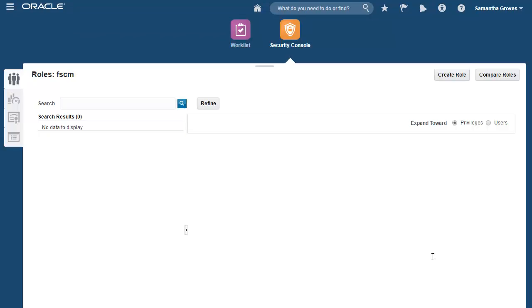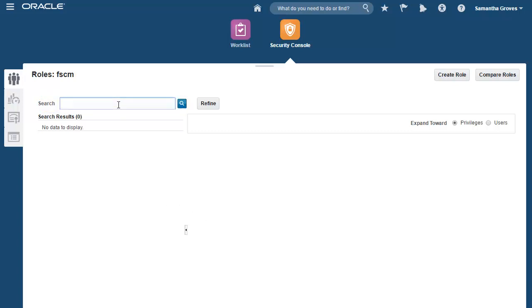In order to copy a role, first you must search for the role that you want to copy from. Today, I want to create an Accounts Payables Super User role, which combines accesses from all three predefined Accounts Payables job roles.